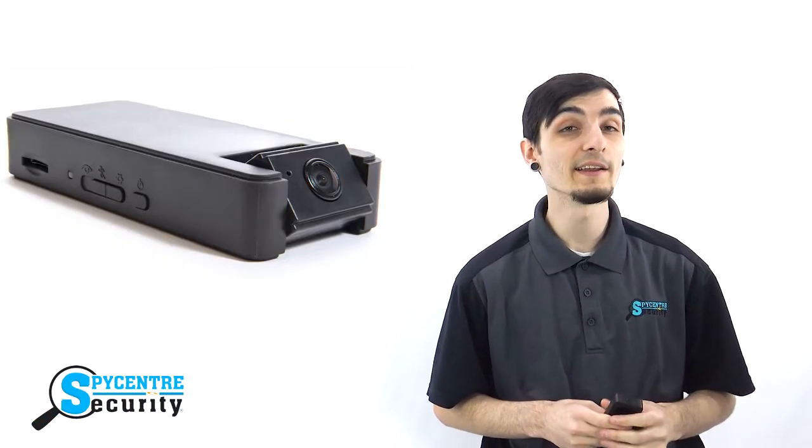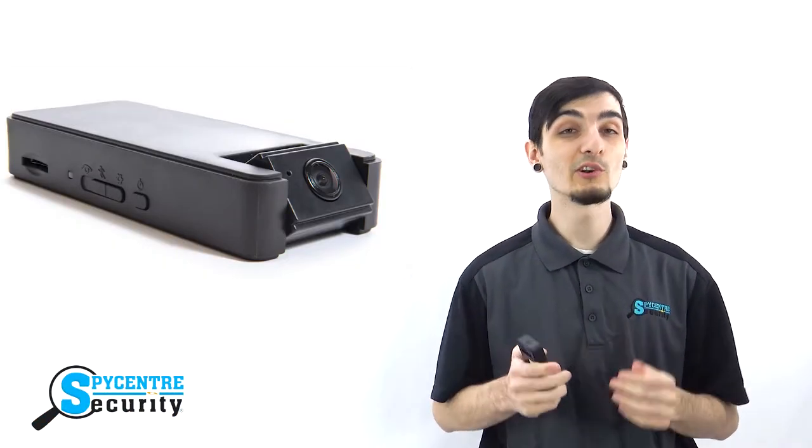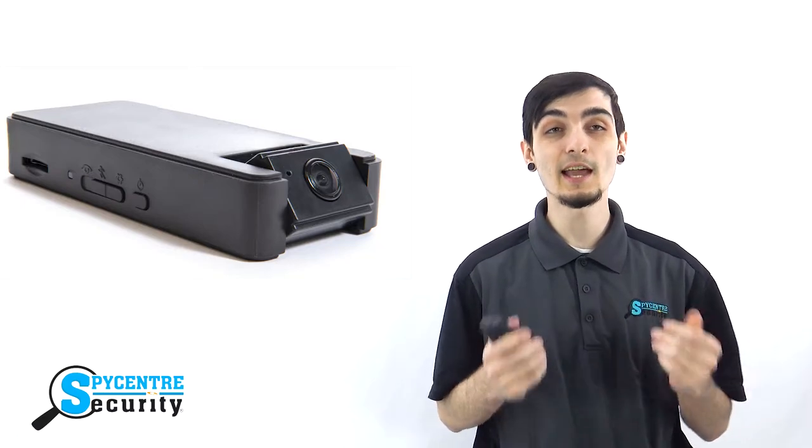This Zeta cam has a 160 degree wide angle view, but can also rotate 180 degrees to capture any angle you need. Let's take a look at this quality demonstration video to see how it looks.